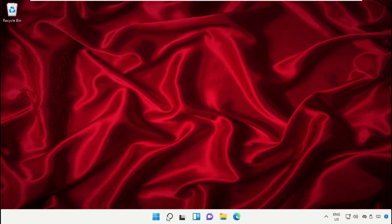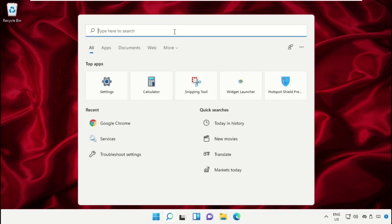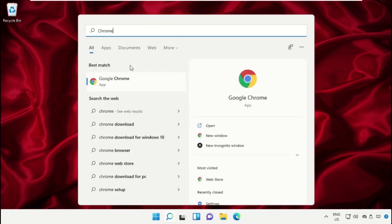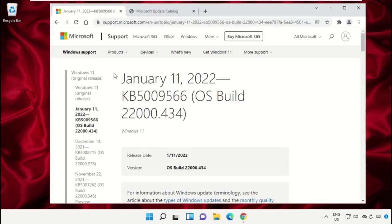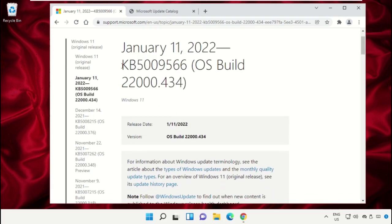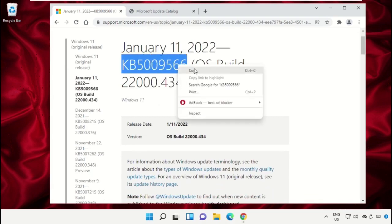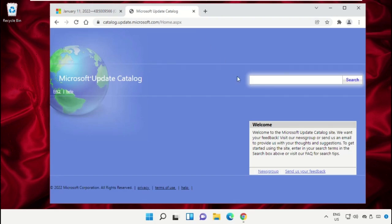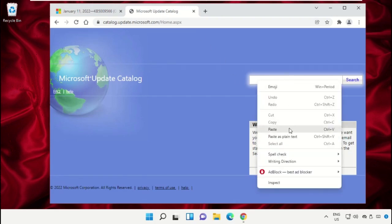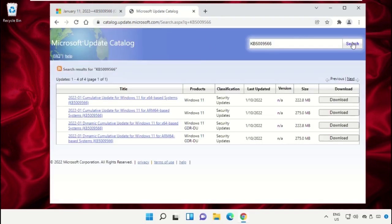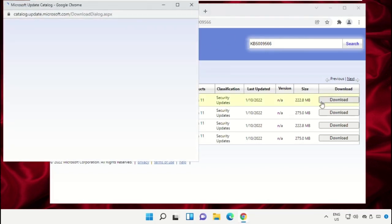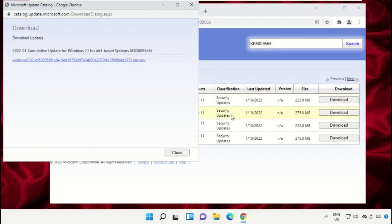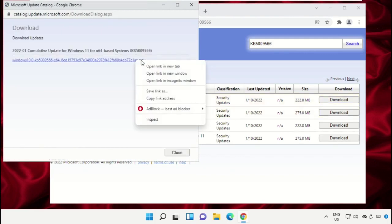Close this window and go to the search bar, open any web browser such as Chrome. Copy the link from the description below, paste it in the browser, and then click here to download the file.